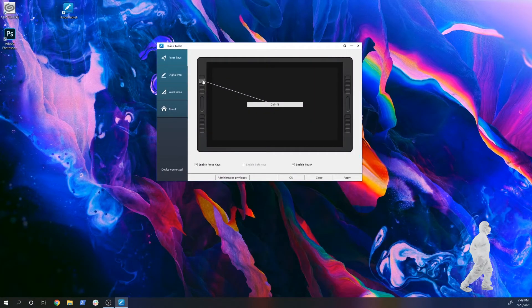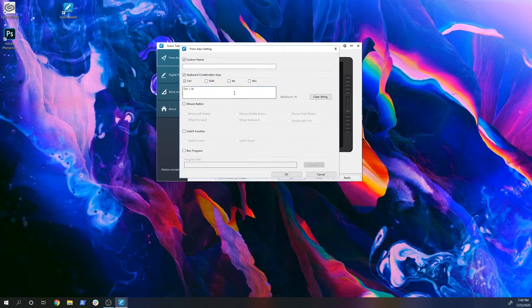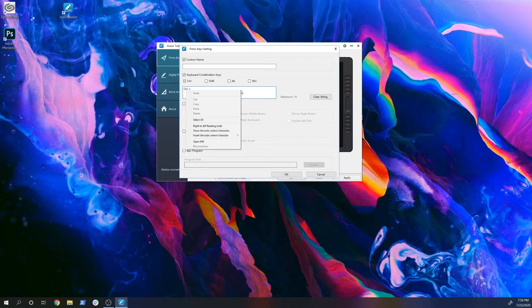Hello everyone, it's Helena again and welcome back to my channel. I hope you're all well and staying safe. Today we are going to set up the hotkeys on my Huion as well as set up Photoshop for art.